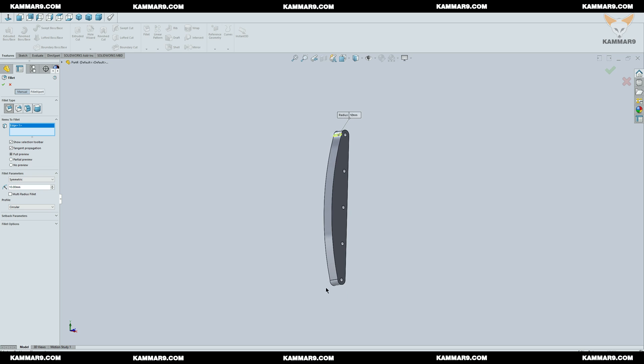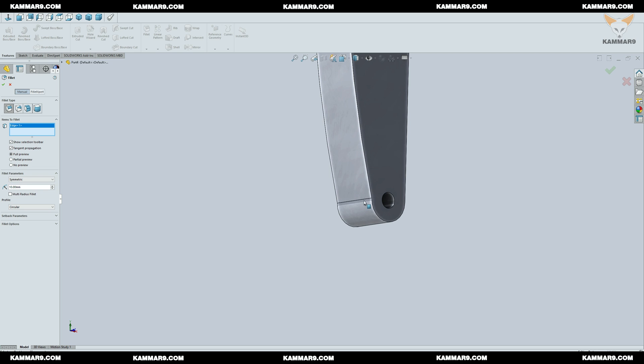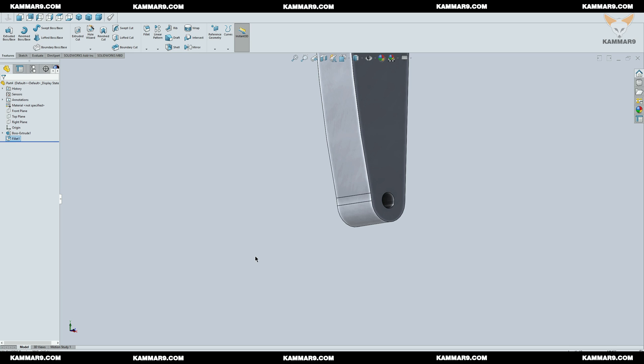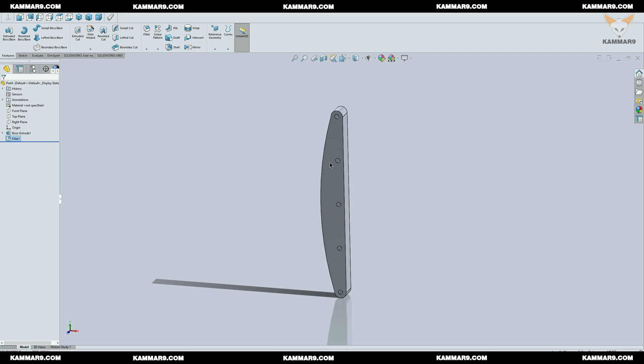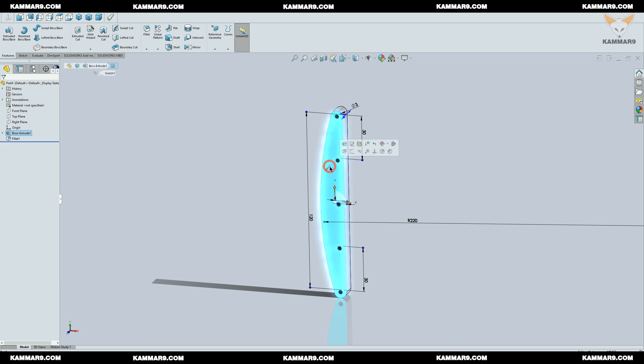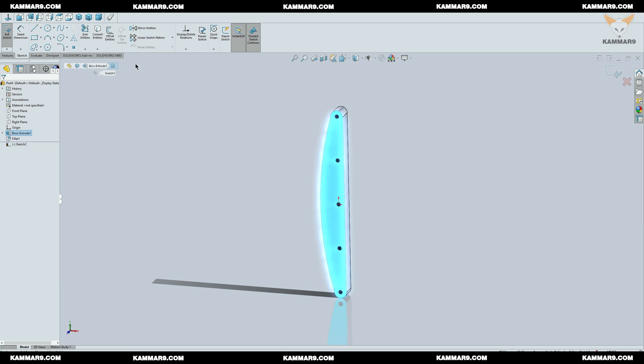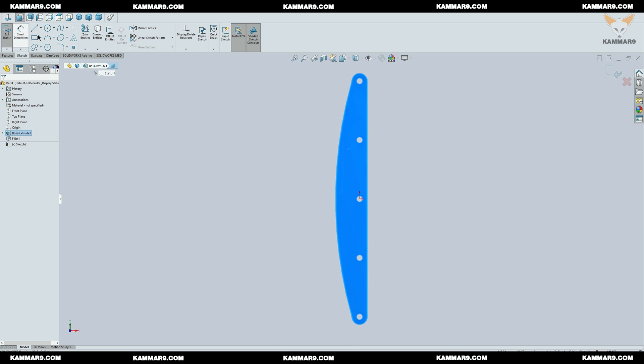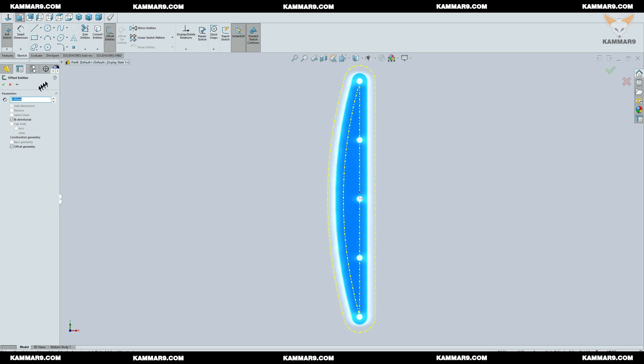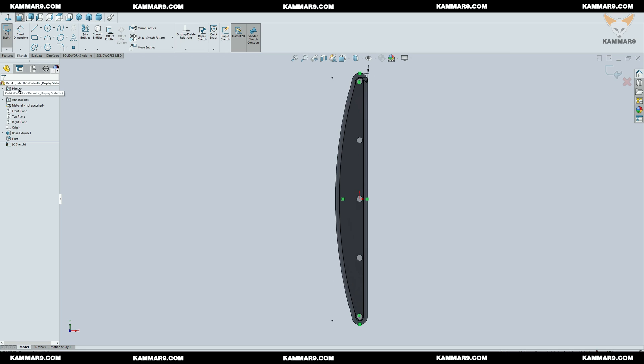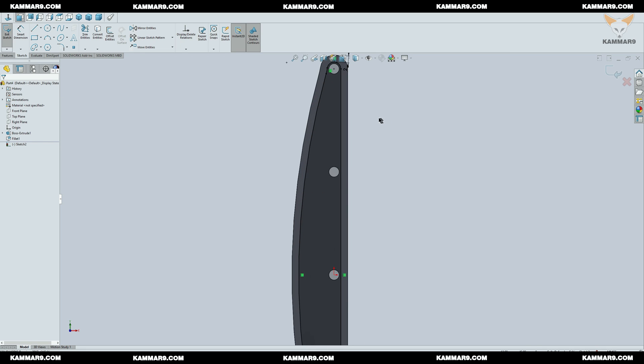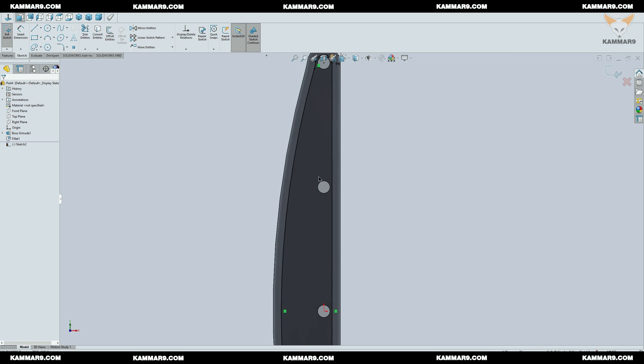I will add just some fillet here. I will select this surface and add a new sketch. In this sketch I will use only offset entities.